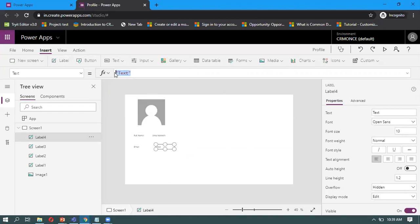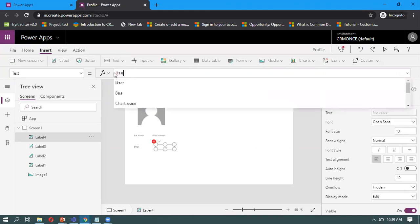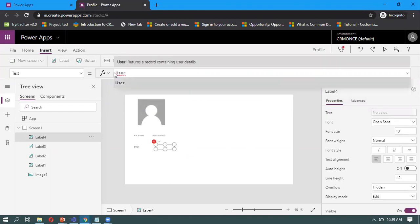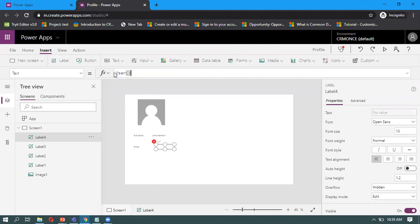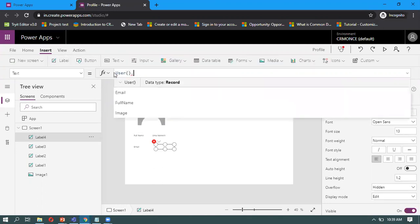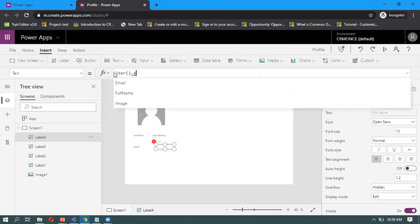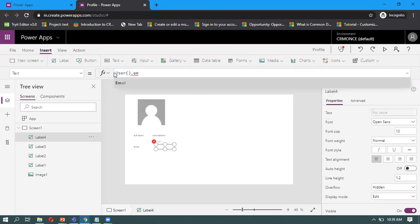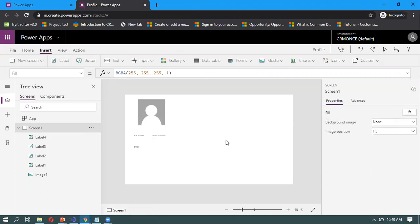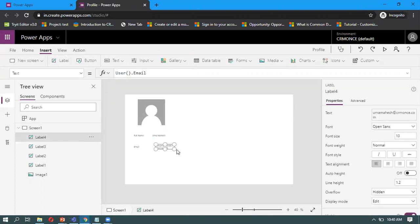Here, one more label I'm inserting to display the email address. We have to put the formula User dot email. Once you put it, that email address will display. I'm just adjusting the length.